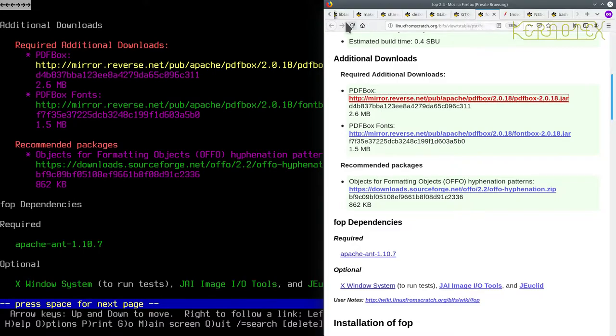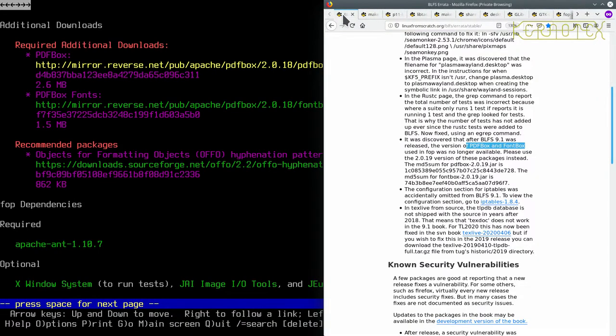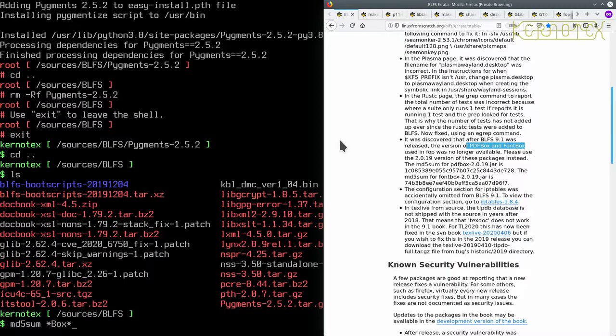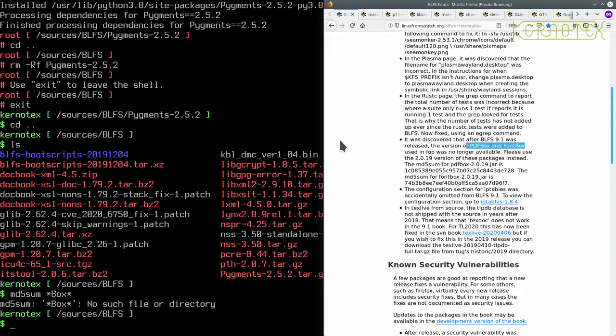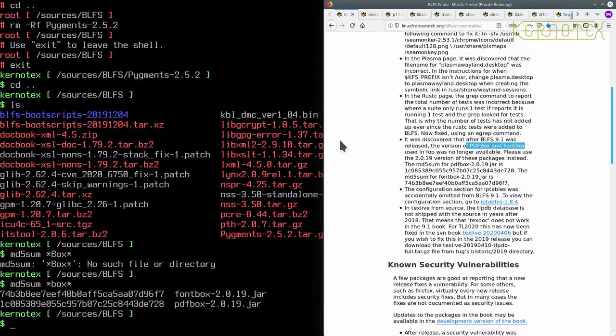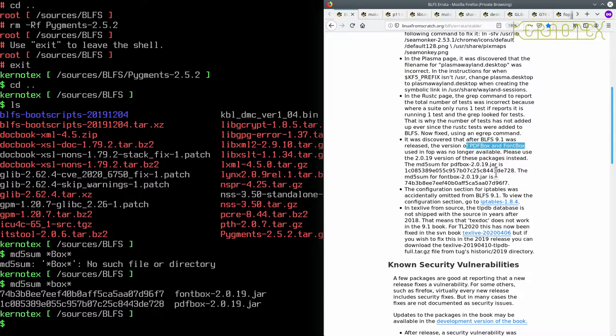So let's now just check those md5 sums, being they're slightly different. So md5sum - is it lowercase? Yep, they match. Yeah, that's fine.